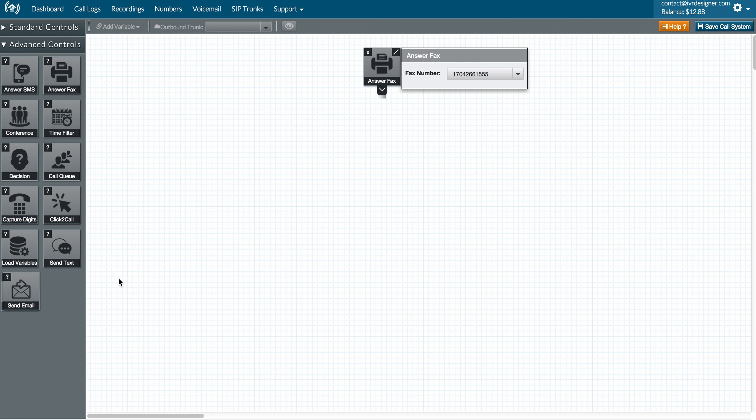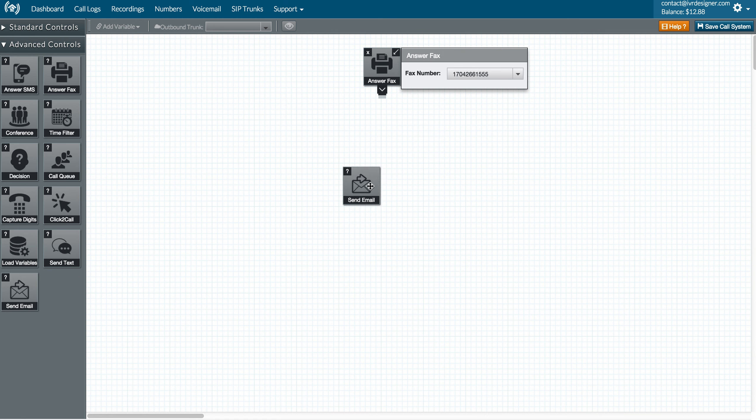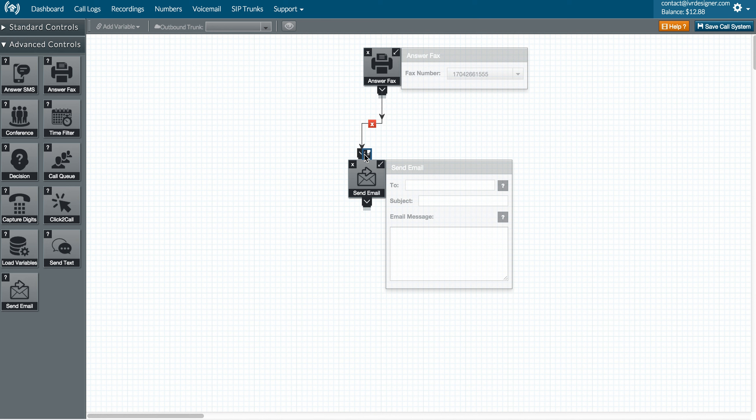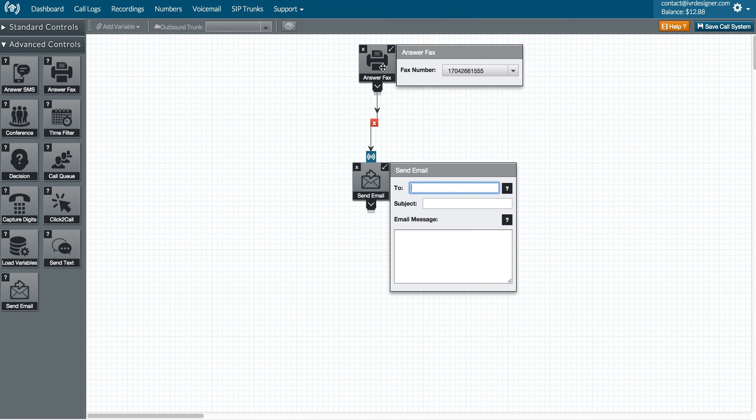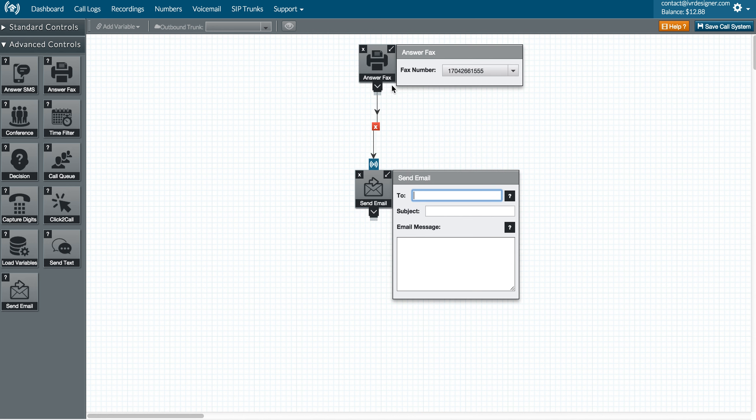And almost always the way you're going to use it is you're going to send the fax to a particular email. And what this is, we'll put our email address here and anyone who sends a fax to this number is now going to have the fax forwarded to this particular email.